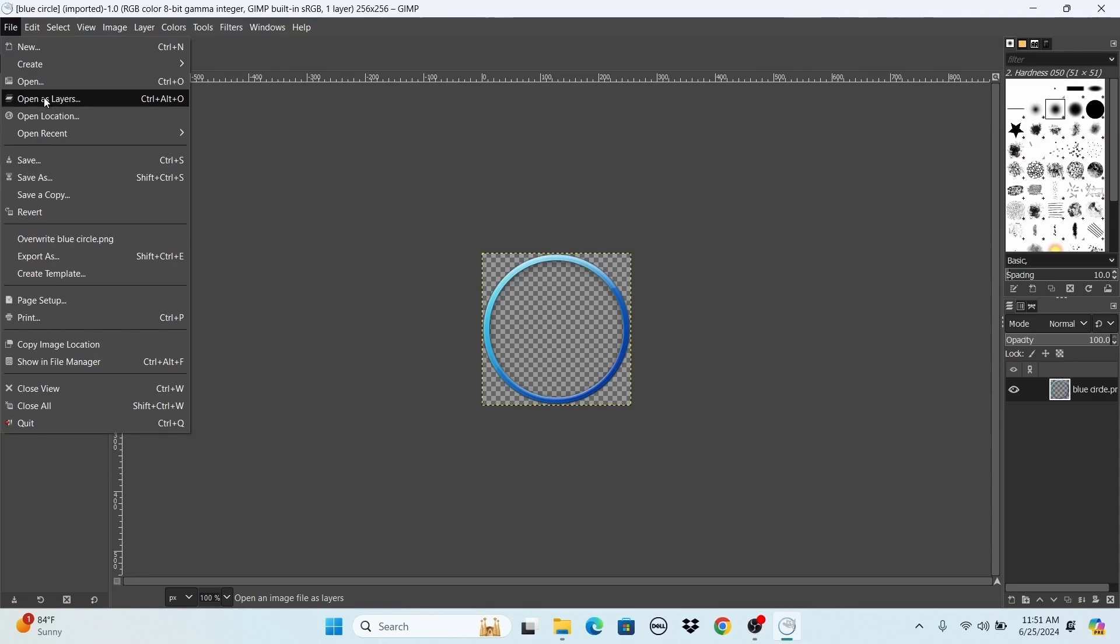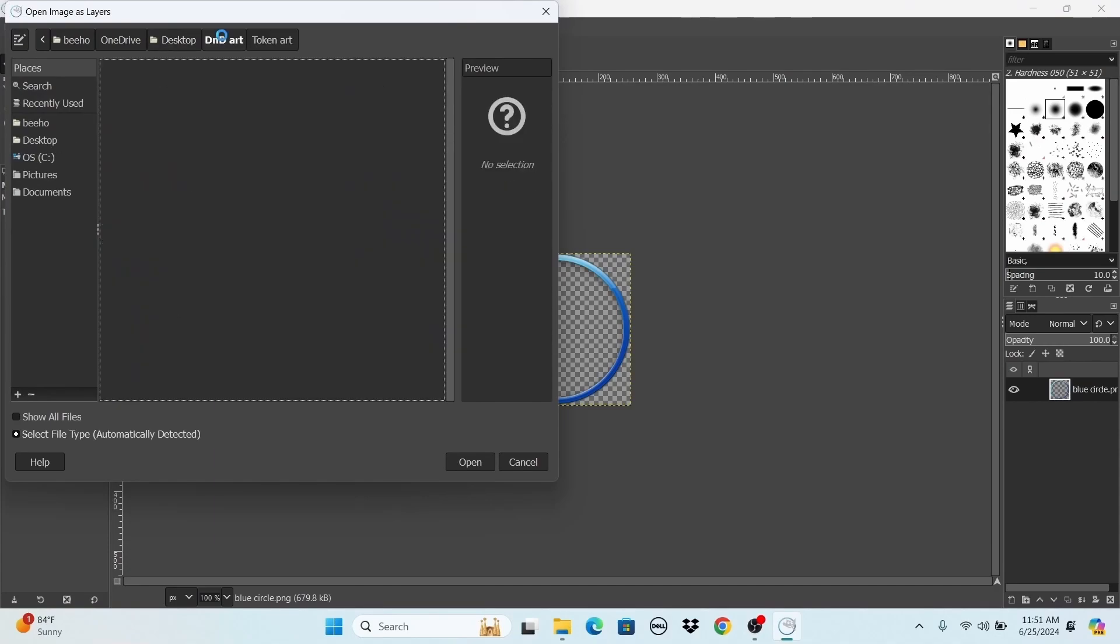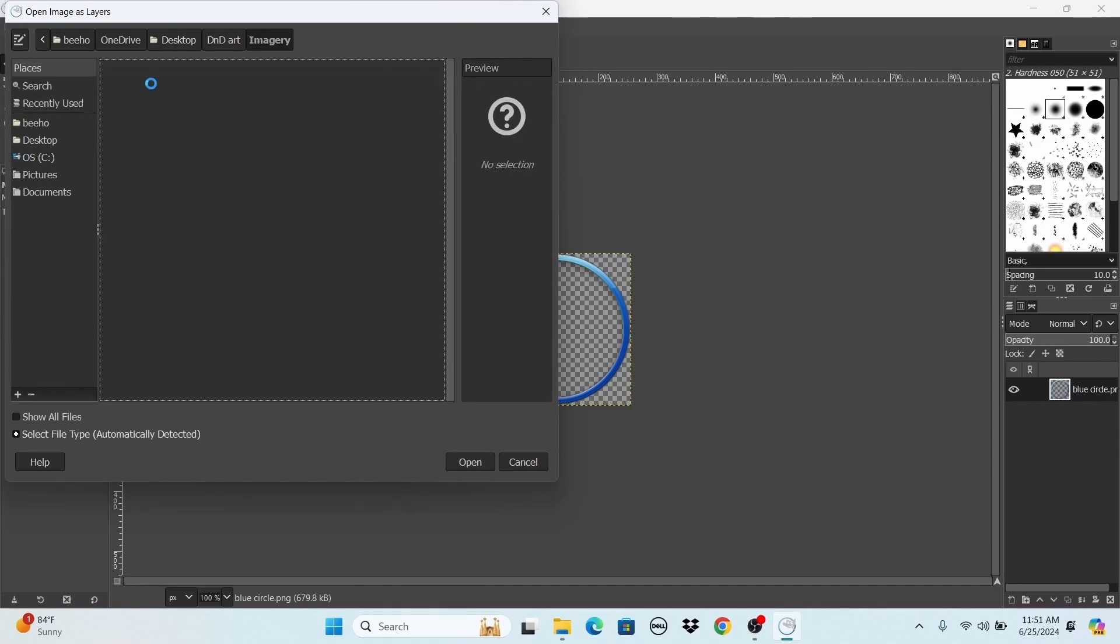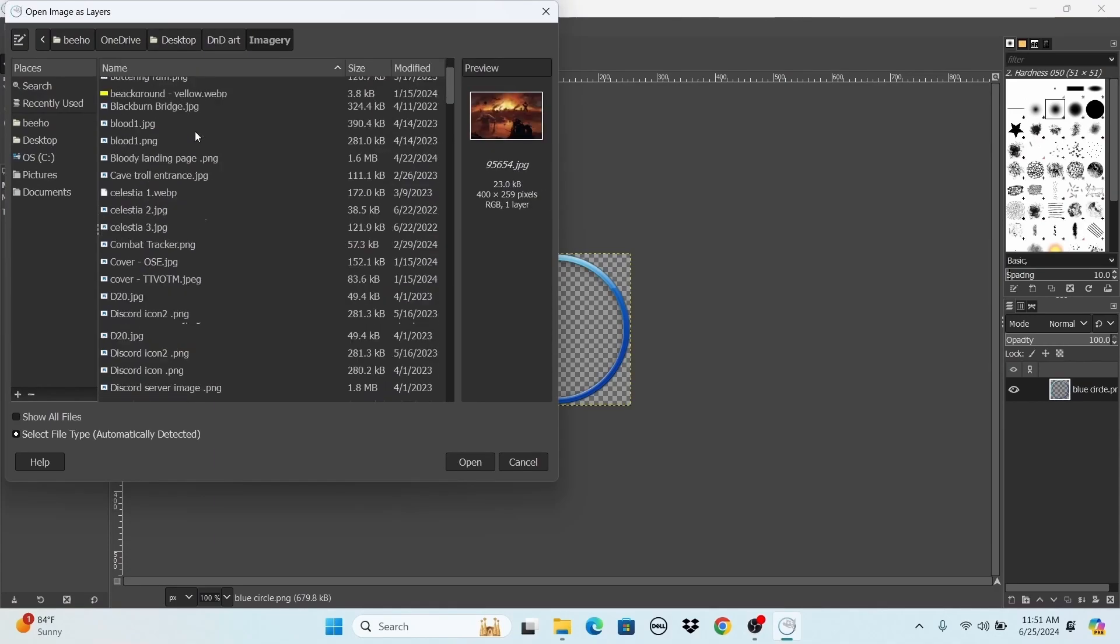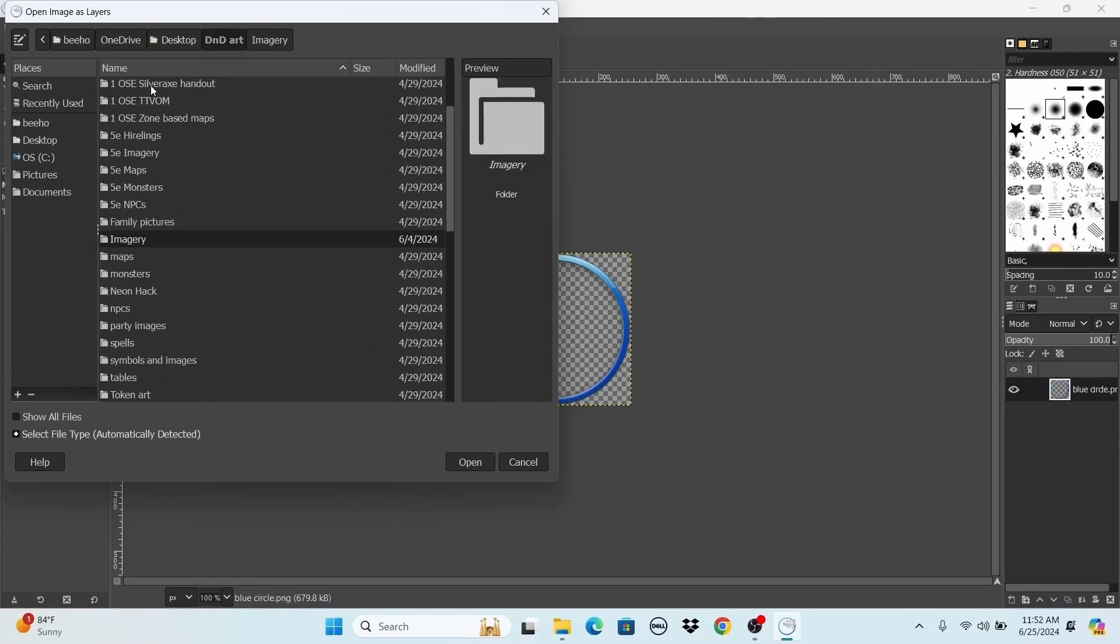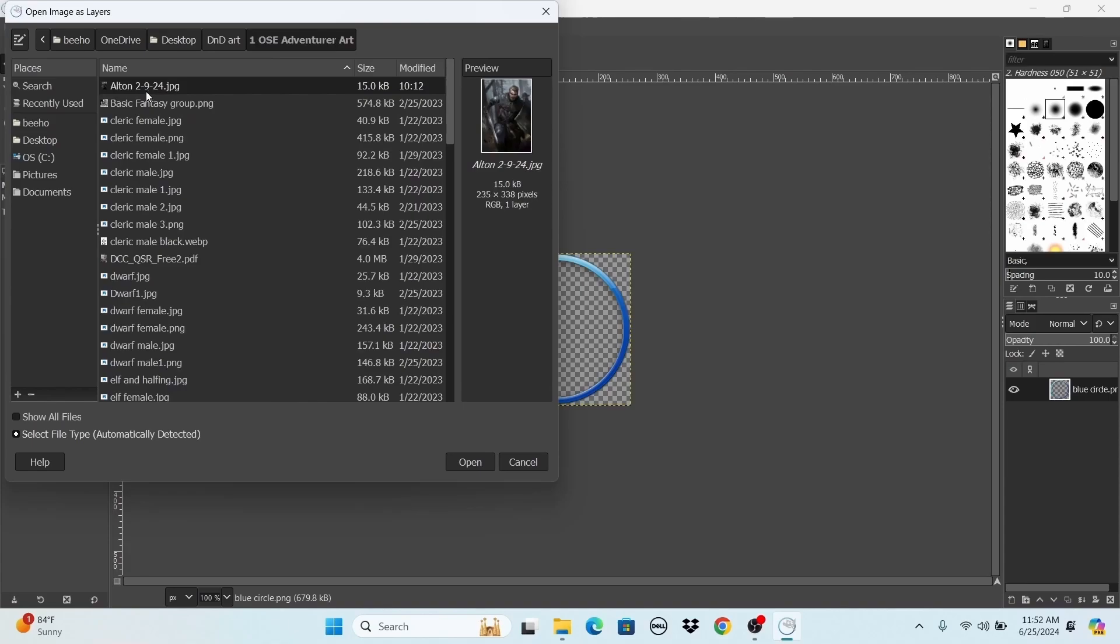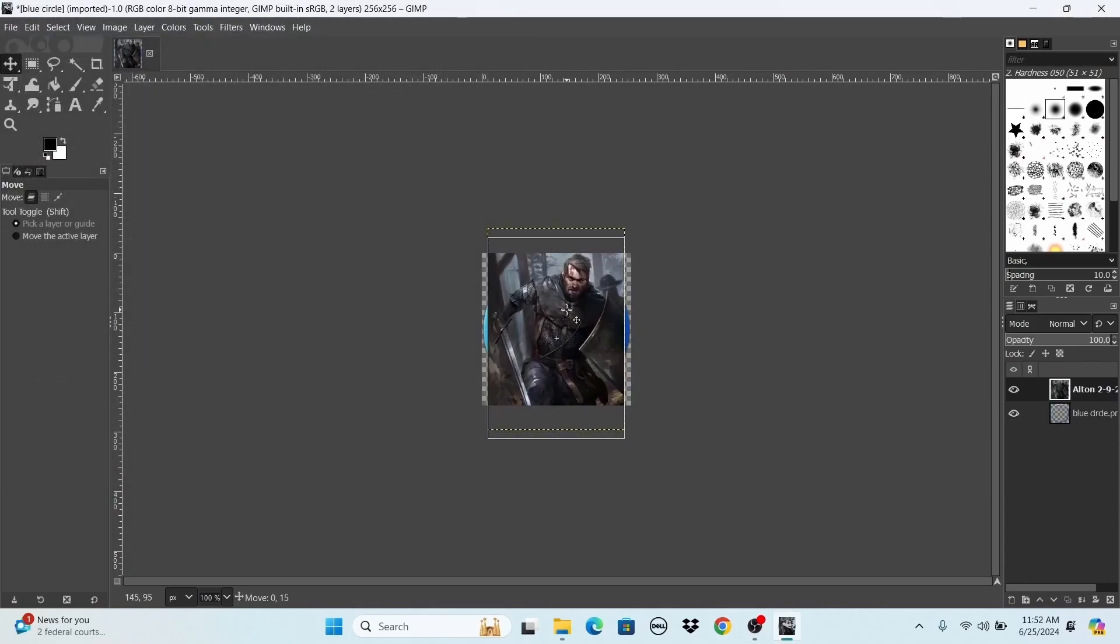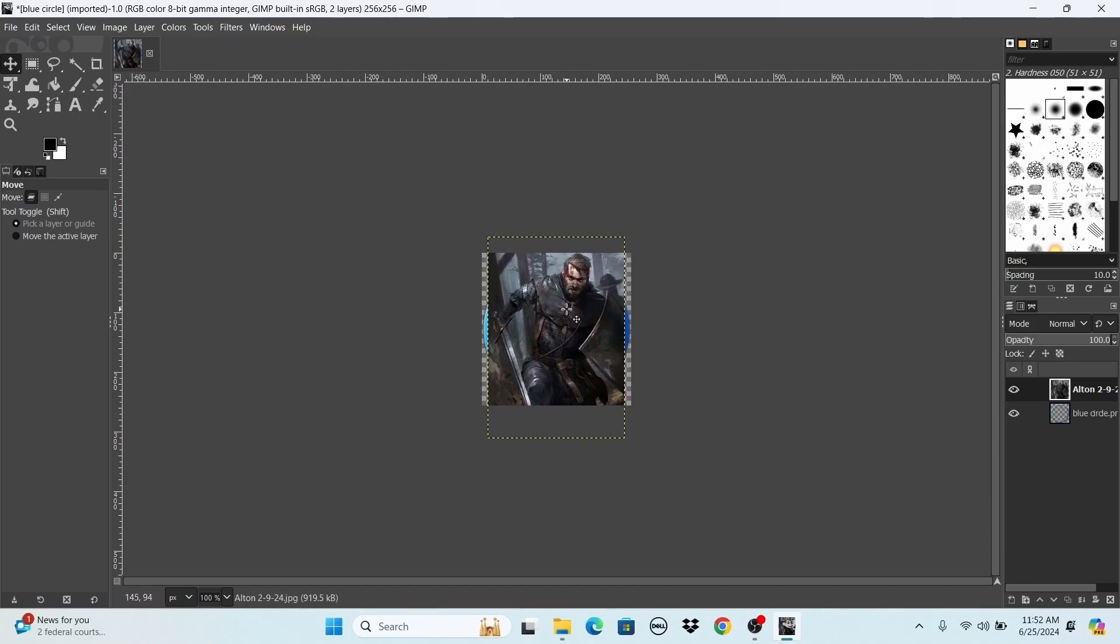Next thing we're going to do is, again, open in layers, the same image stacking here. We are going to find the picture my friend sent me. I tell my players, hey, you know, I'll make you a custom token if you make it to level two, and some of them do. So this is the picture that was sent to me via email. I downloaded it, uploaded it now to GIMP, and what I'm doing is I'm just making sure that it is kind of in the center of the circle.